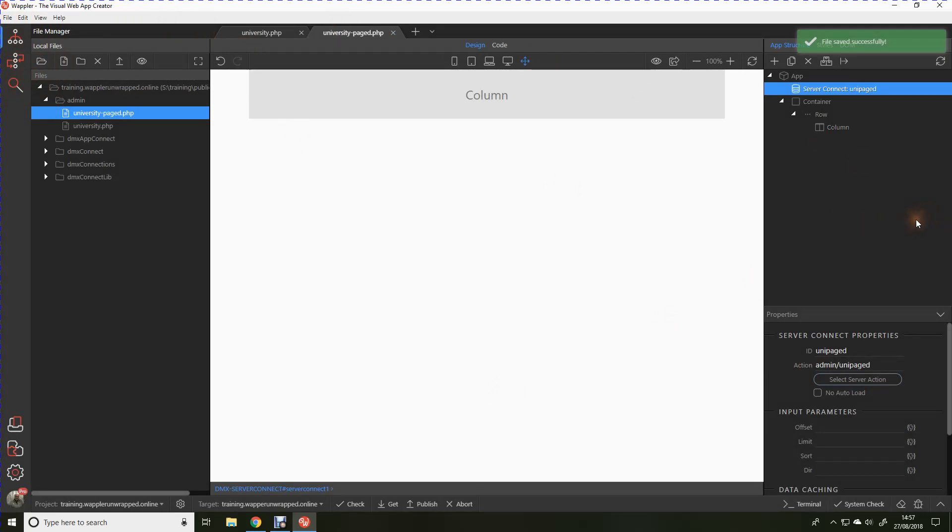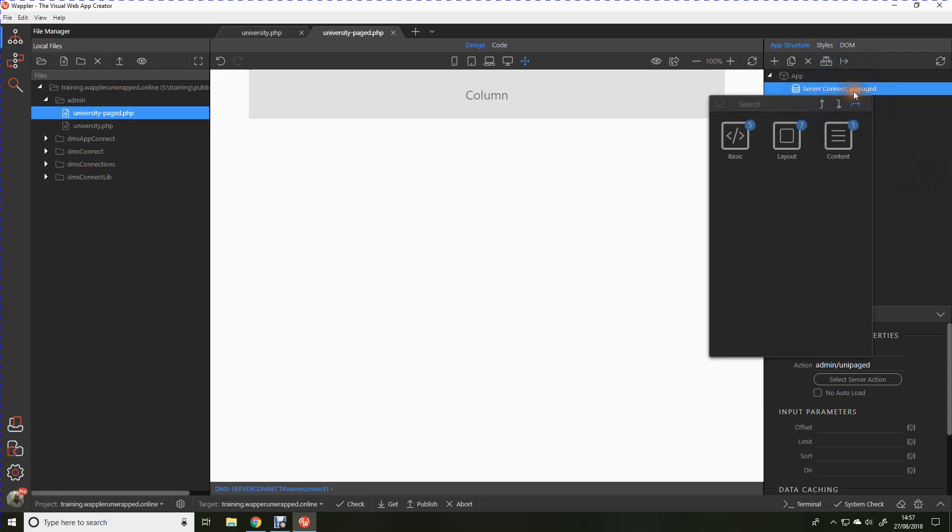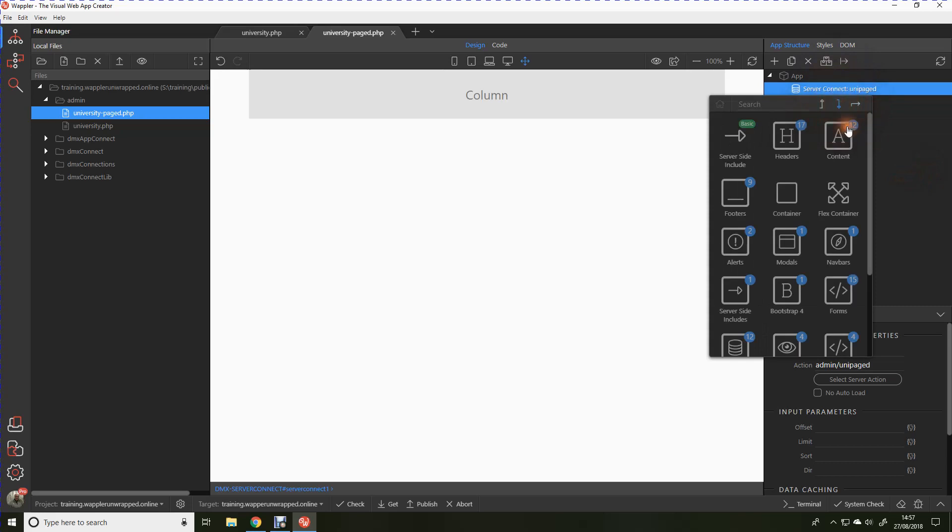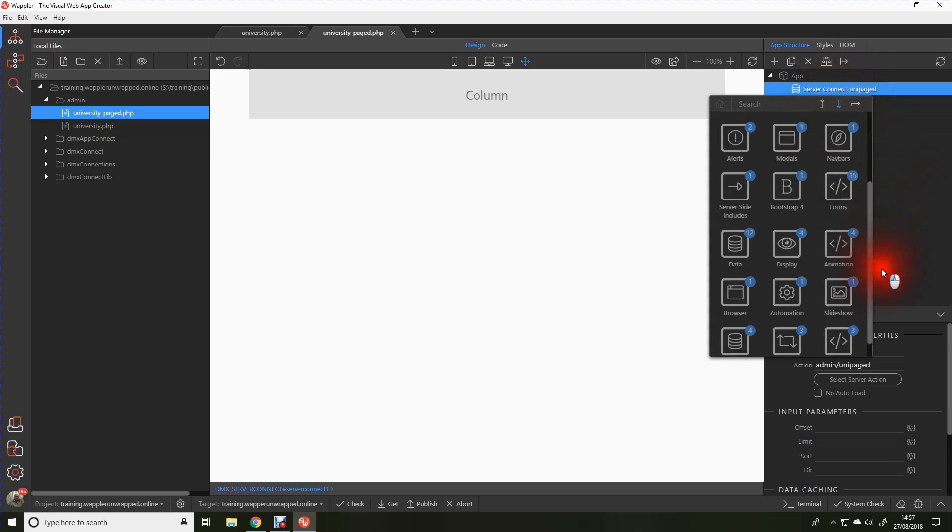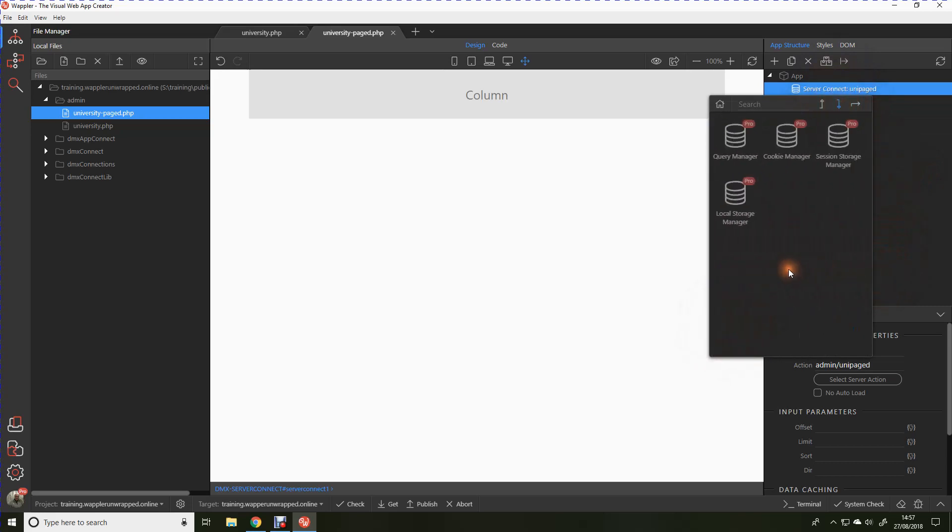Now we need to use that state management that we used for the sortable headers to store the current page offsets within the table that we're viewing. So insert after. Let's go down to state management. Query manager.